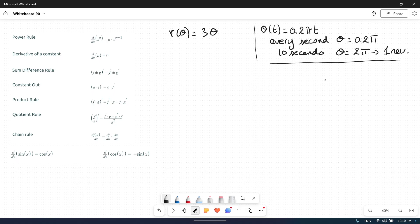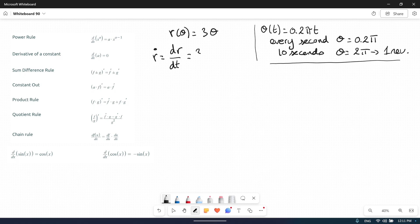So if the function r of theta is 3 theta, the r dot — that is dr/dt — will simply be 3 theta dot, because the function theta is alone. So if we derive theta that will be just 1, but don't forget that theta is also a function of t, so the theta becomes theta dot.